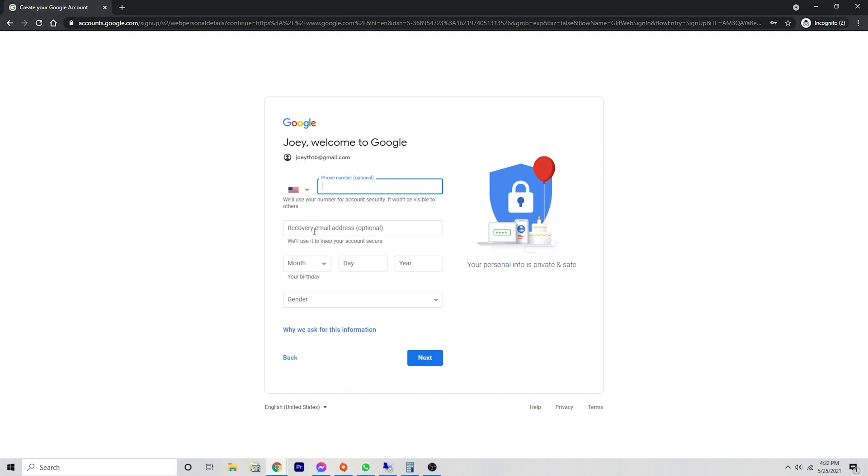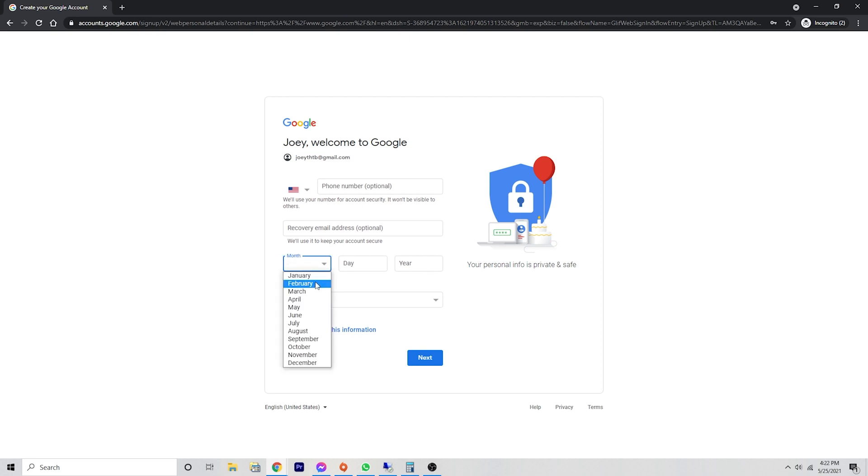This is preferably a different email address that you'll be able to use if for some reason you can't log in using this one that you have just created. So we're going to skip that for now.